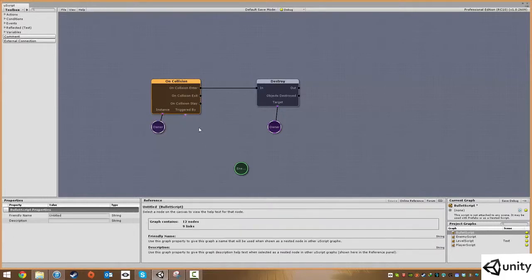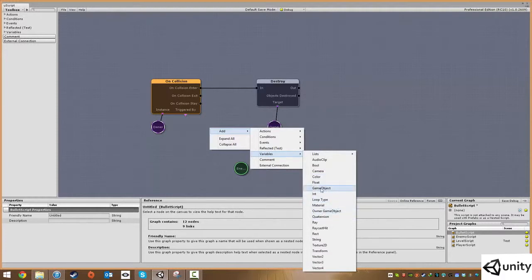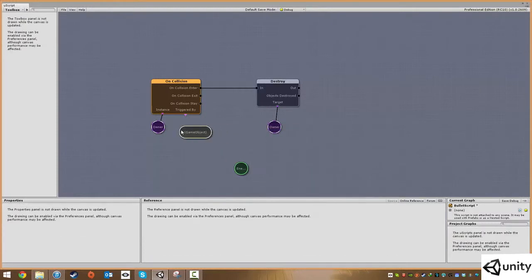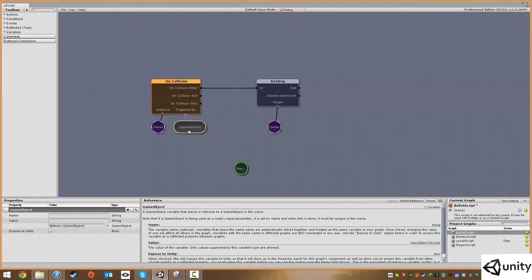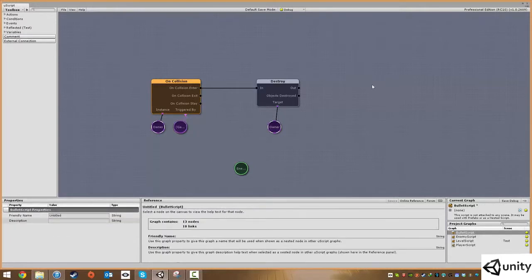Under triggered by, we're going to right-click and add another game object variable, not the owner but just a standard game object variable. Every time a bullet collides with an object, we want to write that object into this blank piece of data.